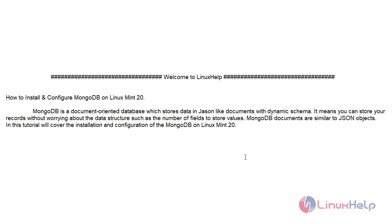Welcome to Linux Health. Today we will see how to install and configure MongoDB on Linux Mint 20.